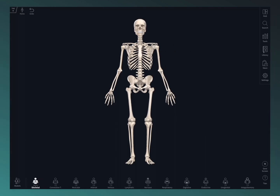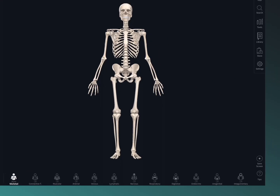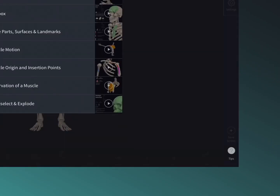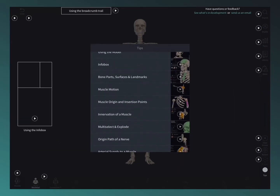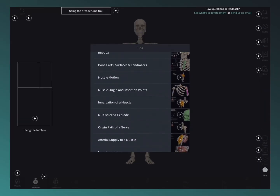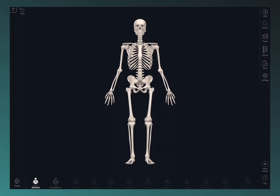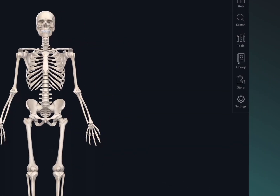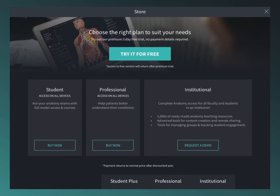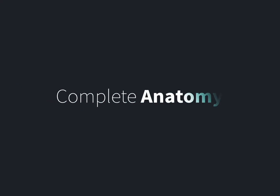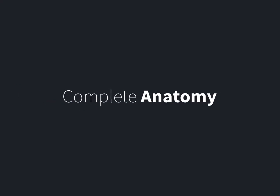Find the detailed video tutorials for each feature by selecting the tips button at the bottom of the main menu. When you're ready to take the next step, visit the store to see what's on offer. Thanks for watching and enjoy Complete Anatomy.